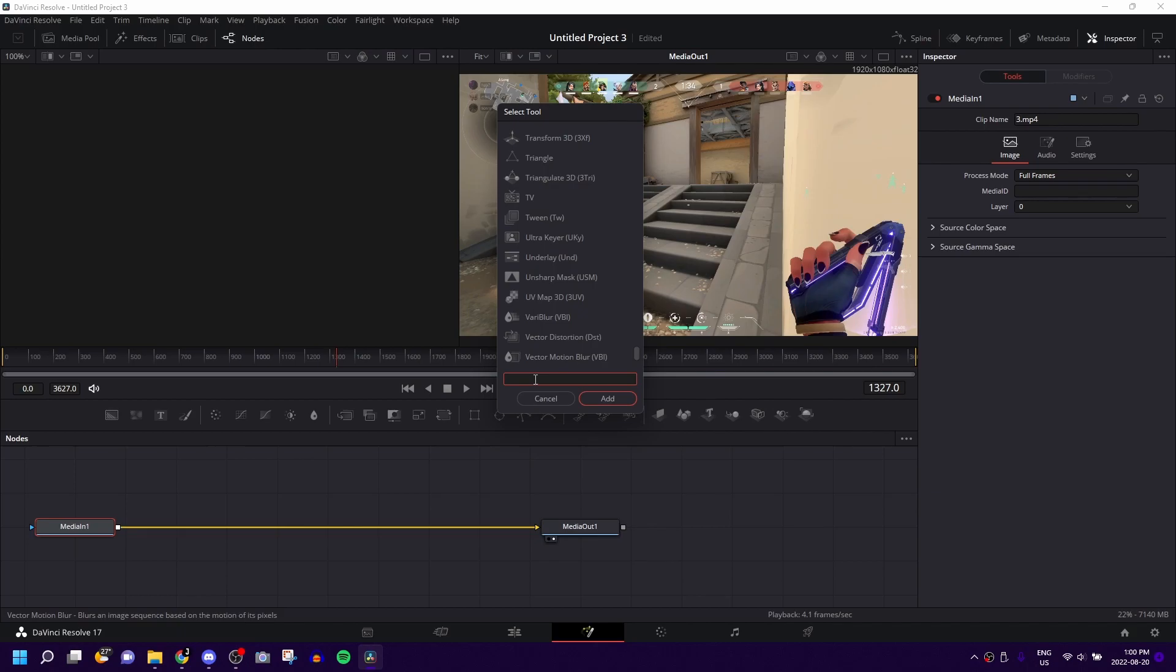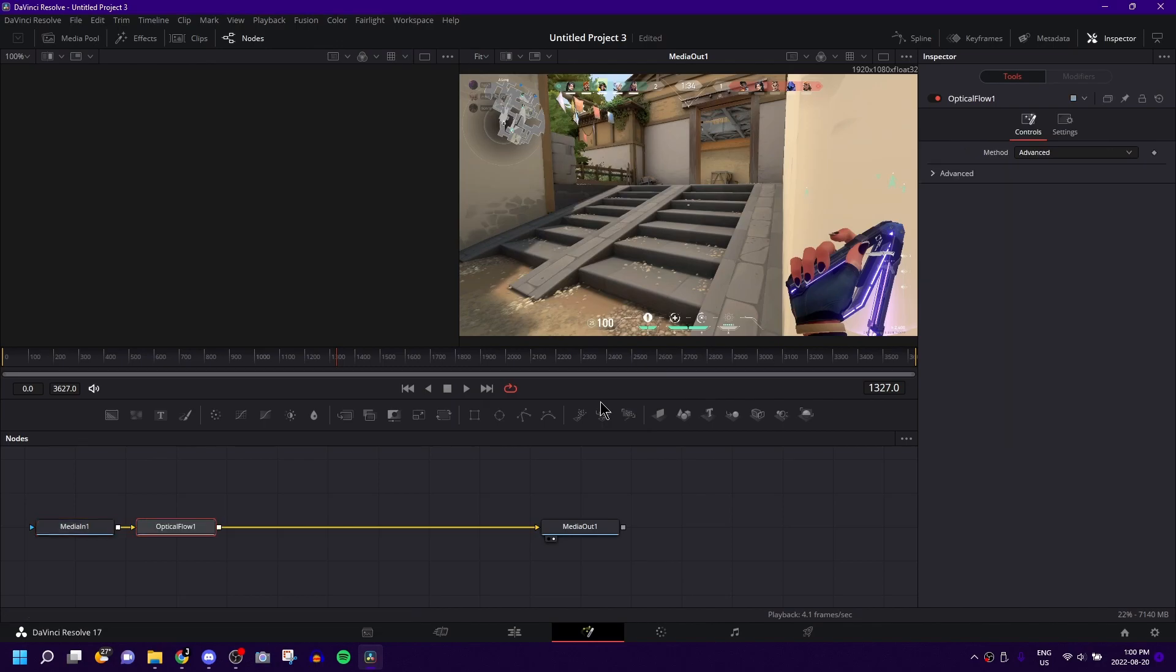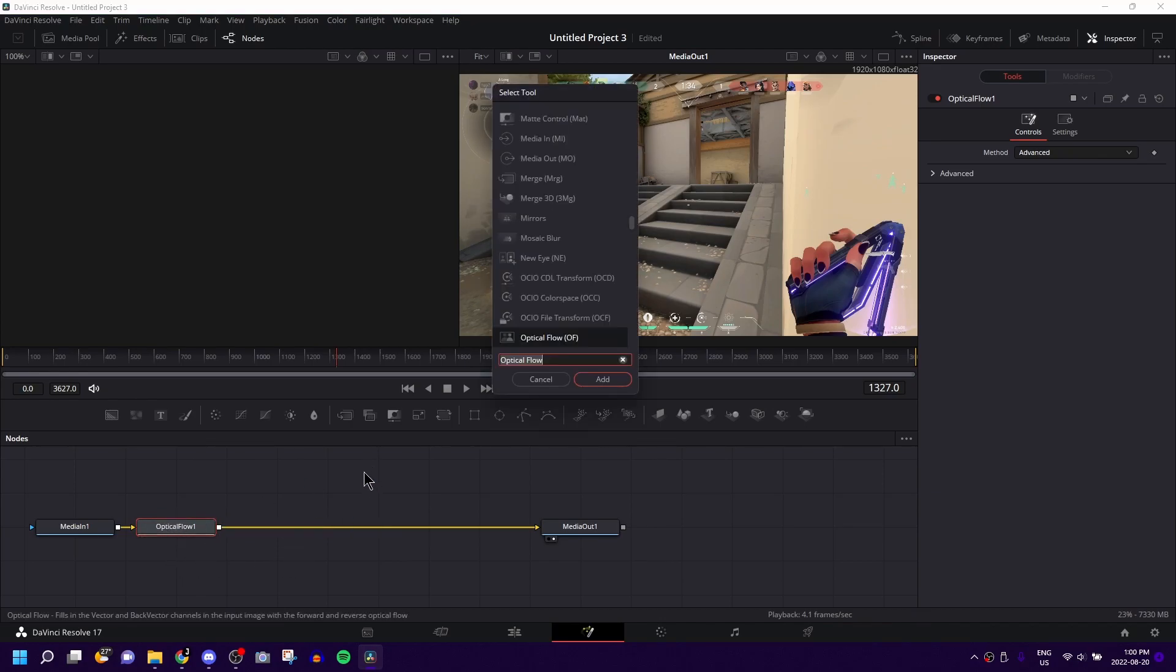And you're going to want to type into the search bar, optic flow. And basically what optic flow does is it just makes it a bit more smooth, and it just generally looks better. So once you have this in, don't touch it and move it around or anything, just leave it how it is.